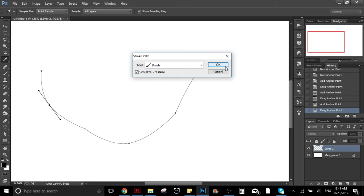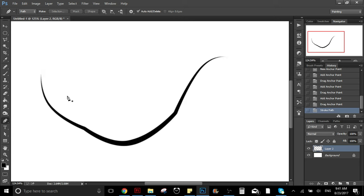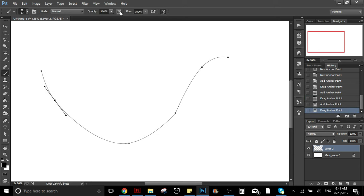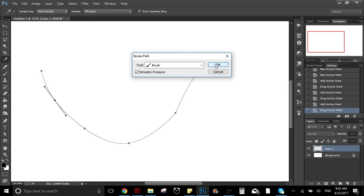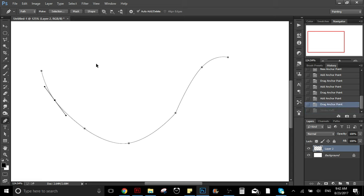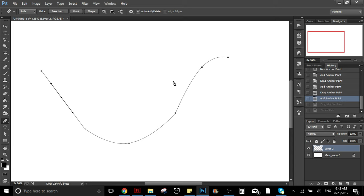What simulate pressure is going to do is simulate the pressure, so the line is thinner at the ends and you have this different effect. You can do the same thing with this other option — it doesn't make the line thin and thick, but what it does is make the line more transparent, with less opacity at the ends. You can play with that, and you can select both options at the same time to get both effects.